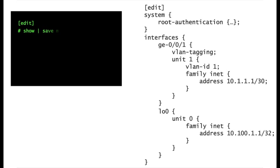Likewise, you can save the candidate configuration with the CLI session in configuration mode. In order to save the whole configuration, you just need to execute the command from the root of the tree.